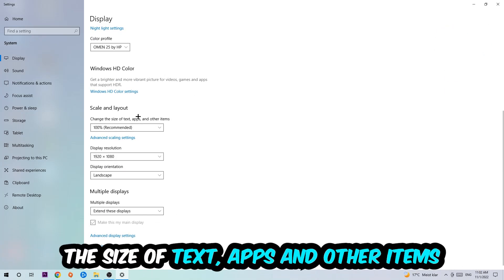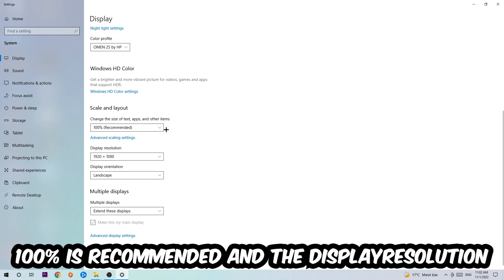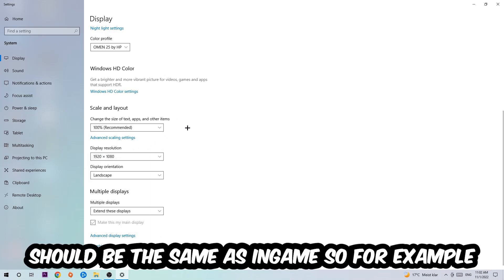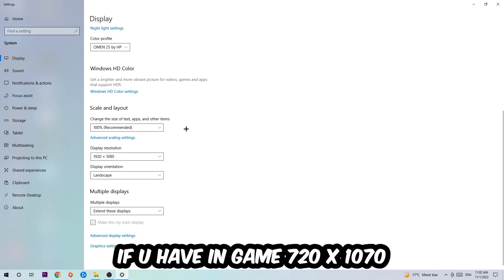The display resolution should be the same as in-game. For example, if you're using 720 by 1070 in-game, I want you to apply this to your display resolution as well.